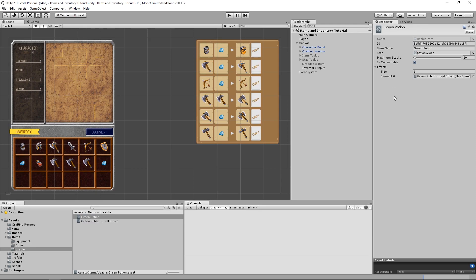By having a list of item effects, instead of overriding the UsableItem class for every different effect that we want, we can mix and match any combination and any number of effects in the same item. Just as a quick tip, this kind of layout would also be very useful for a Spells or Abilities system for the spells and their effects.